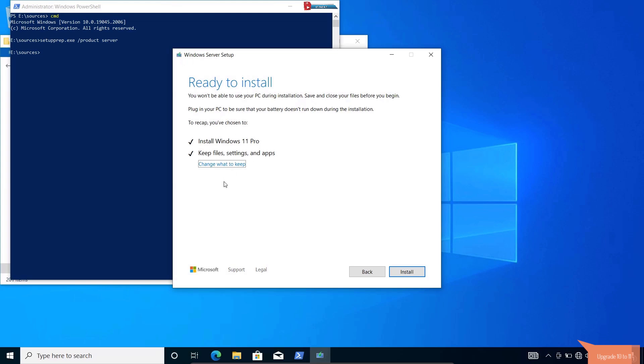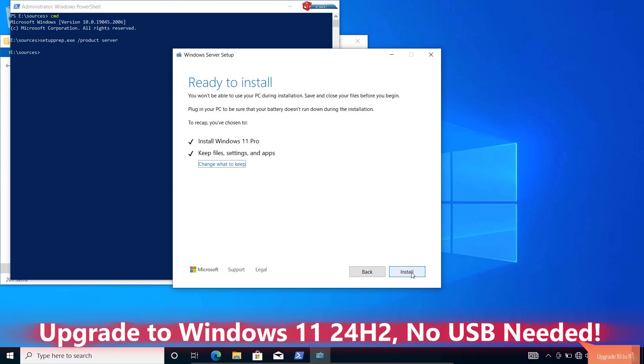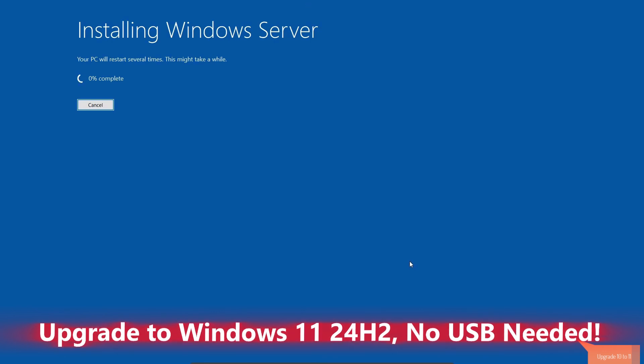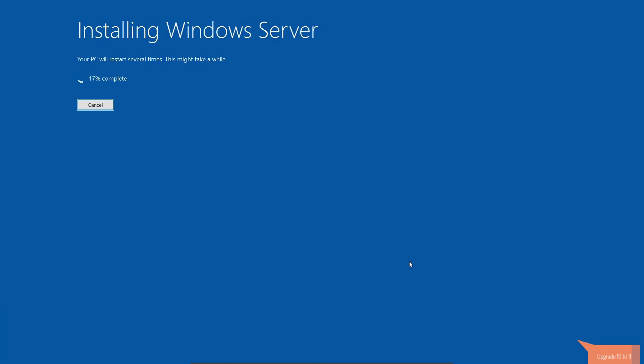Finally, click on install. The setup will guide you through the upgrade. Just sit back and let it work its magic. But remember this will take a lot of time, so you have to be patient.